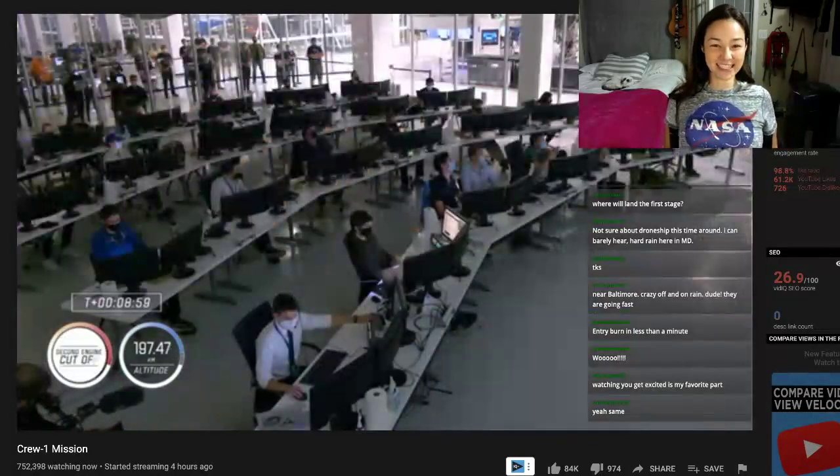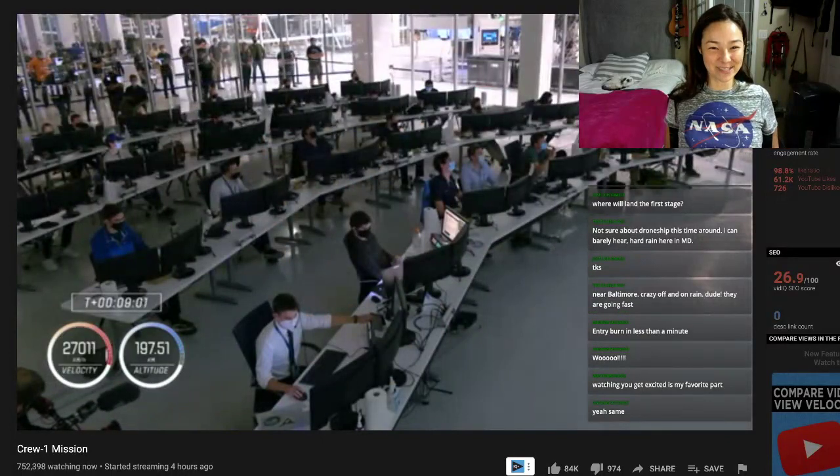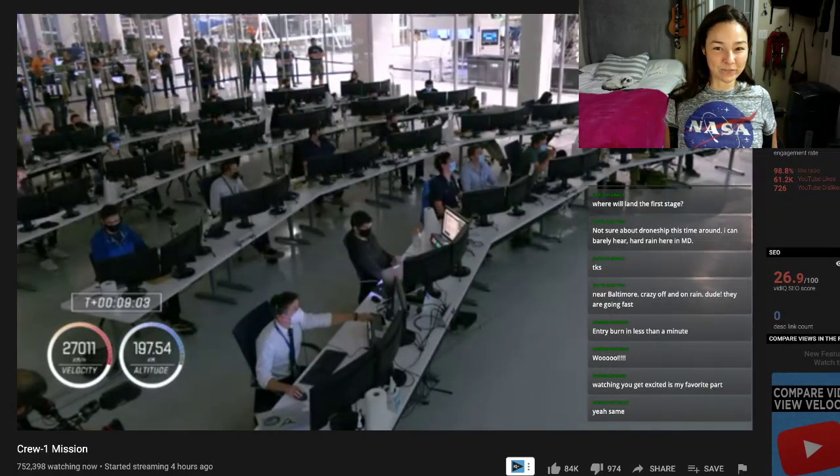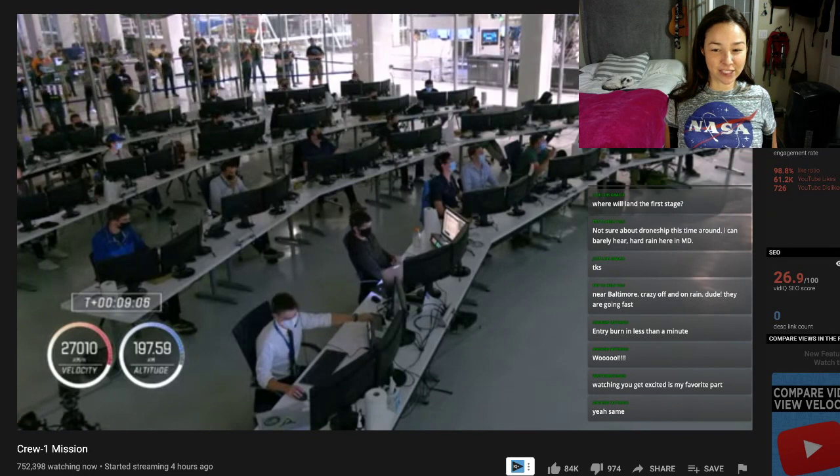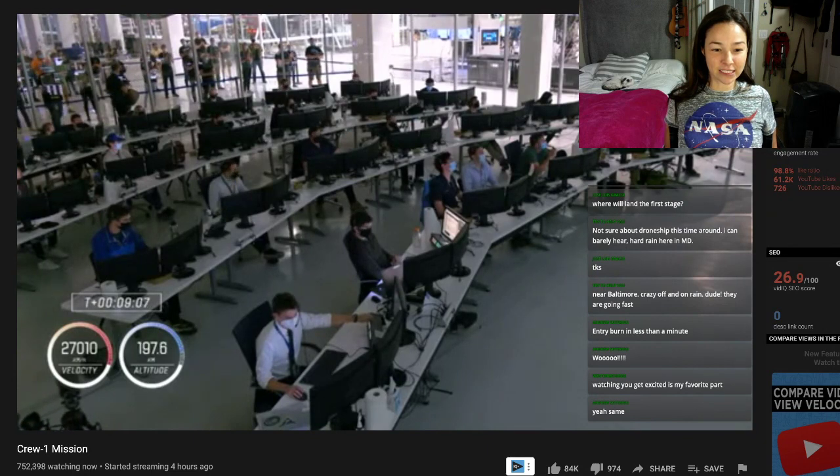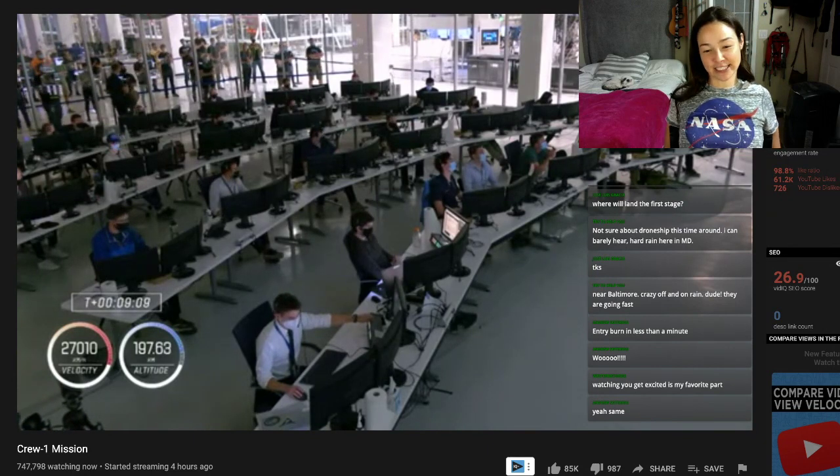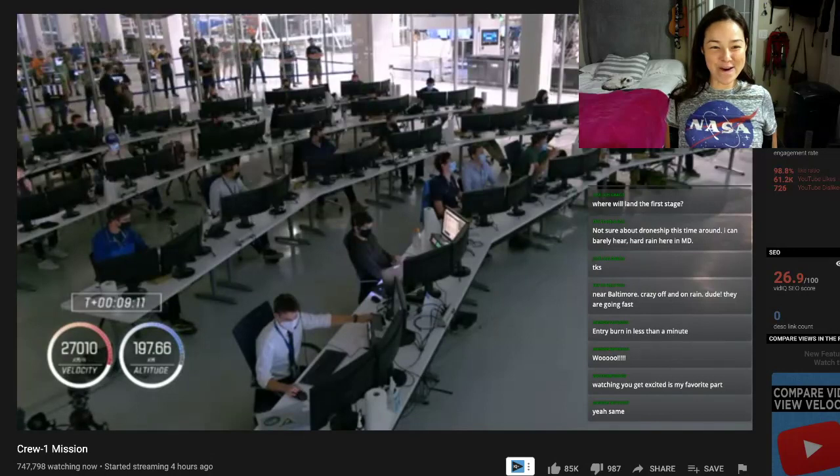Look at that! SpaceX! Inback shutdown. And we've got shutdown of the second stage engine on time. Second engine cutoff.